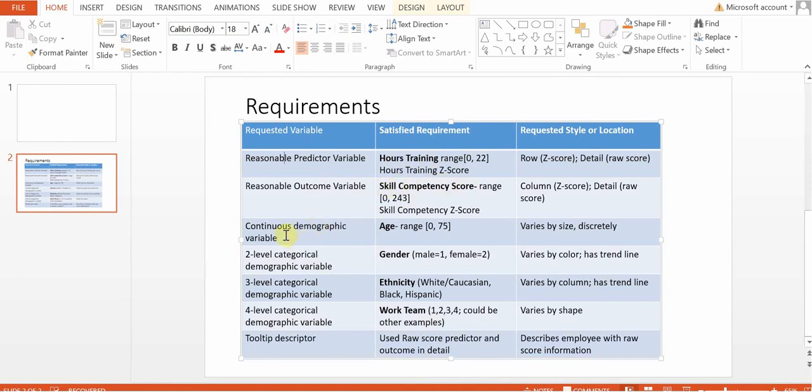Then we were asked to have a continuous demographic variable. For that we're going to use age. The range is from 0 to 75.